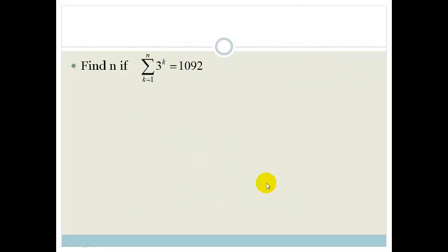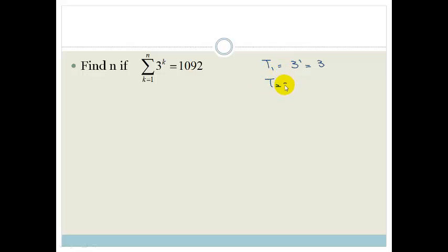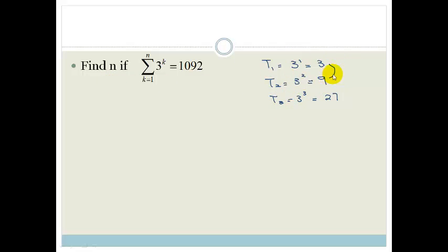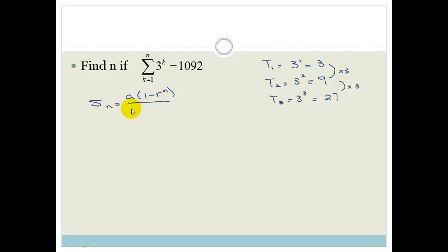Let's look at another one: find n for the sum from k equals 1 to n of 3 to the k, equals 1,092. So again we need to find n. The first term is 3 to the 1, which is 3. The second term is 3 squared, which is 9. The third term is 3 cubed, which is 27. This is obviously a geometric sequence where we're multiplying every time by 3. So Sn equals a times 1 minus r to the n, all over 1 minus r.